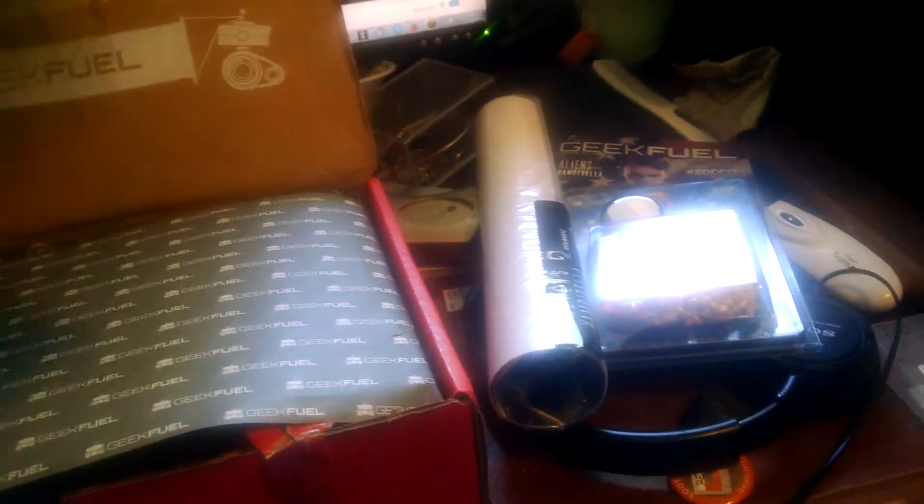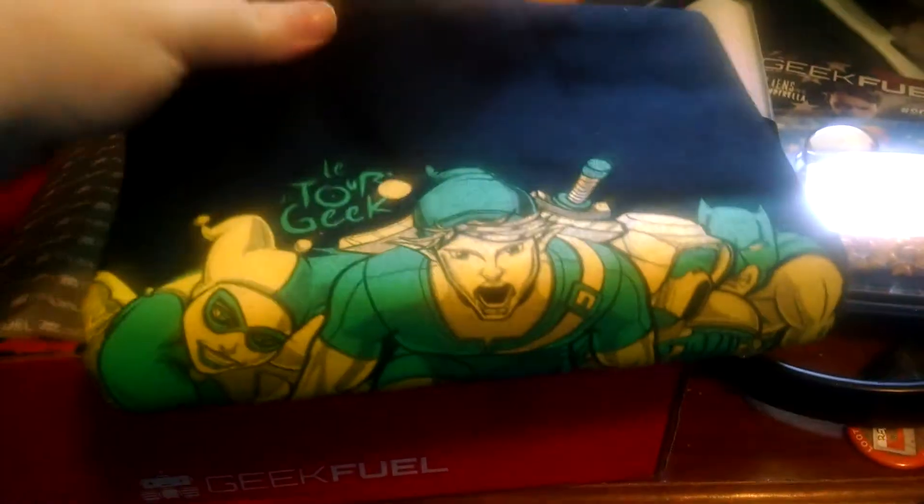Certificate of Authenticity. Another one with the comic. Huh. Makes me not want to open them. Anti-Civil War comic, obviously. And the Tour Le Geek.